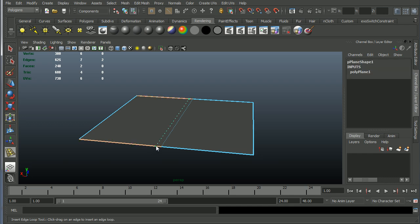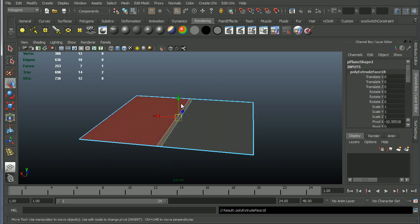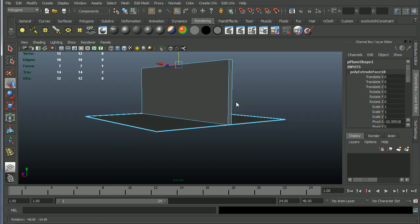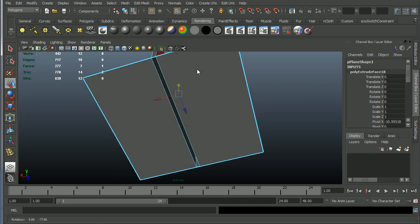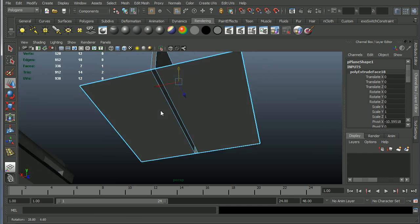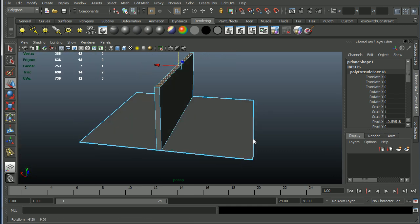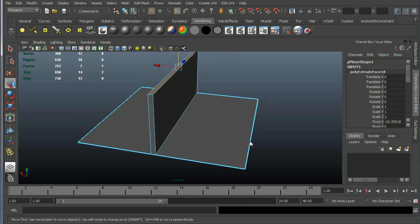So if I just insert an edge loop like that, grab that face and do an extrusion on that, then I have good geometry. So you can see that's all. That's no interior faces or anything like that. So this is totally fine.